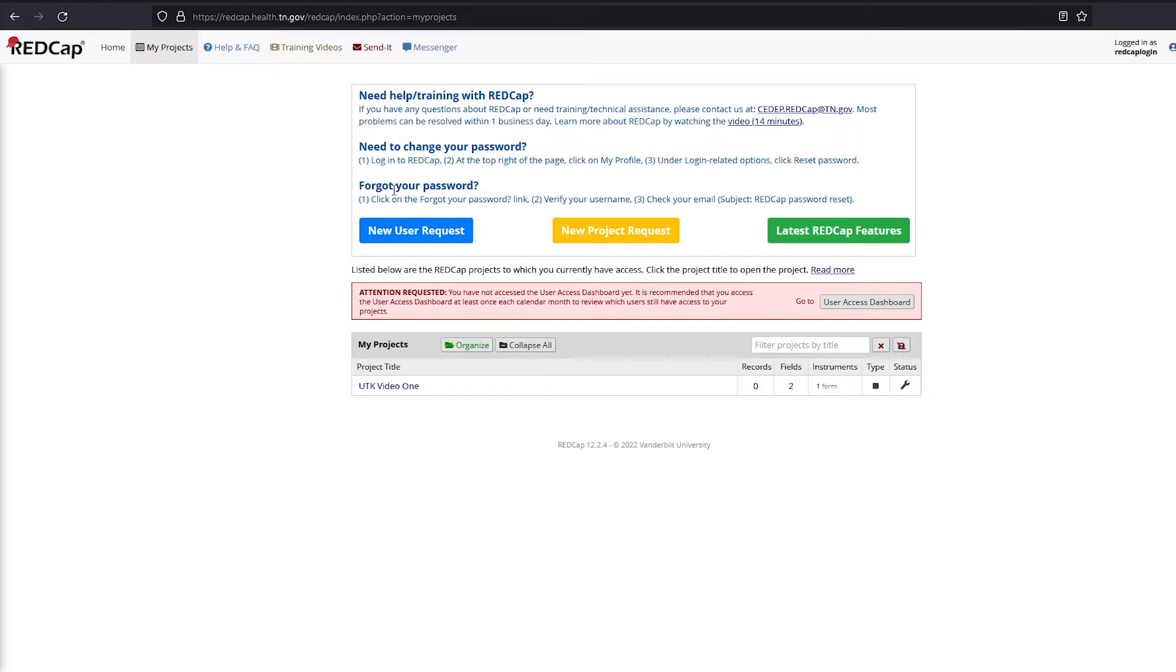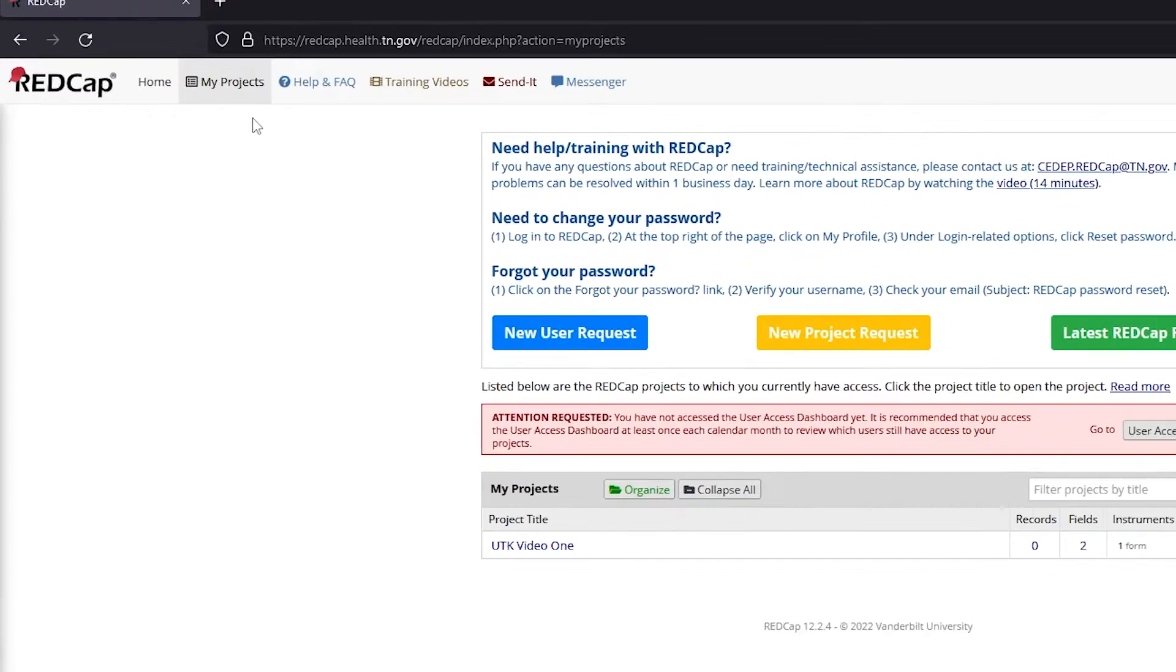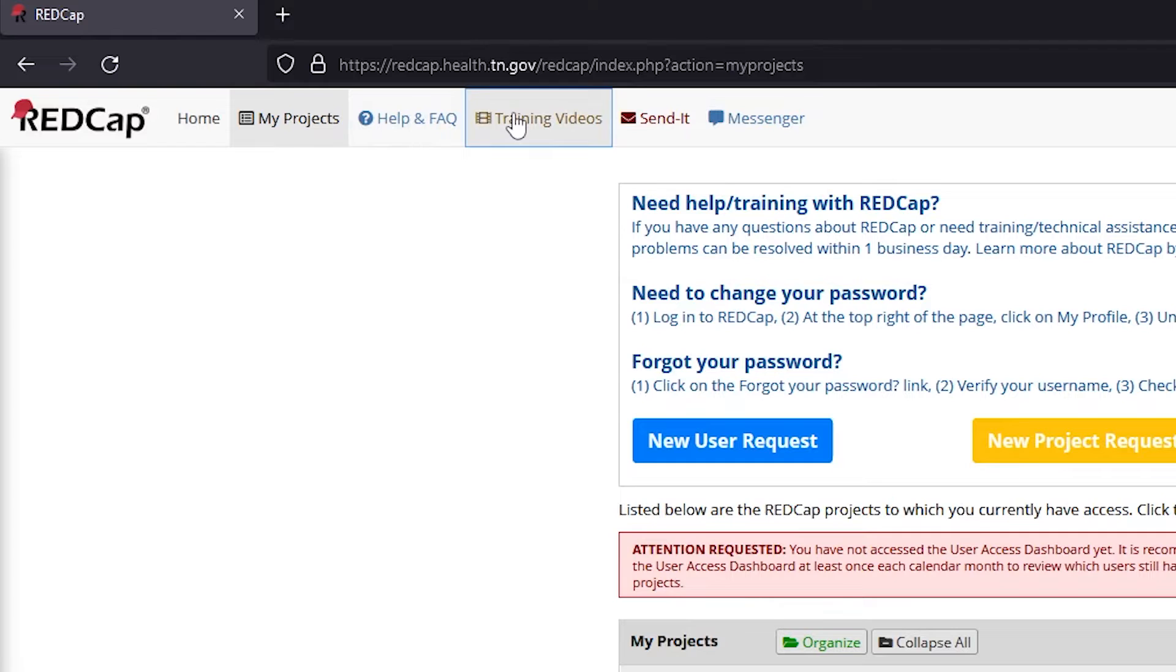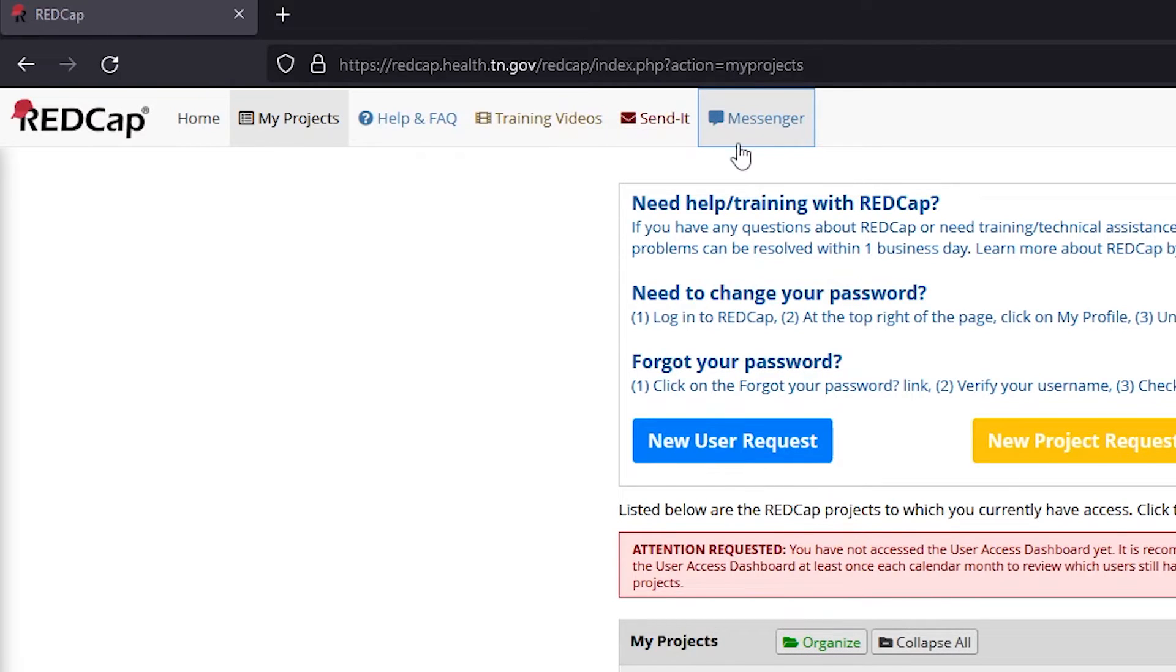After logging in, you will see different tabs at the top of your screen that you can click on to navigate to different sections of REDCap. If you have already been given user rights to projects from the team lead, they will show up under the My Projects tab, which you will see as the first tab on the top of your screen.